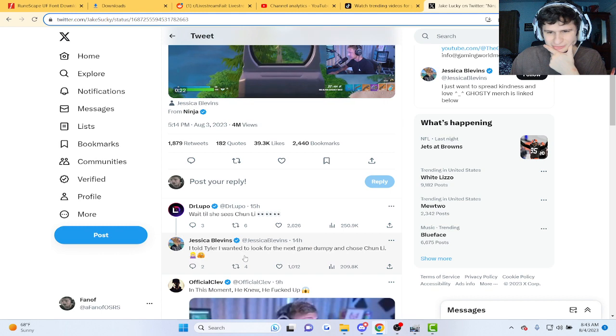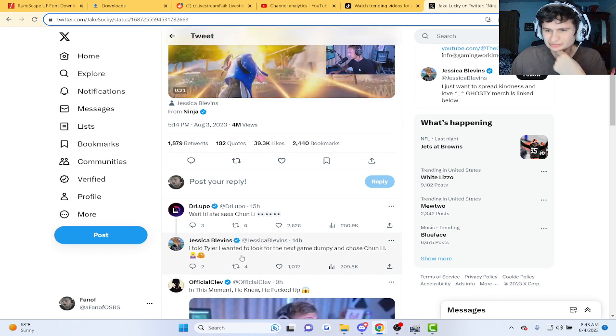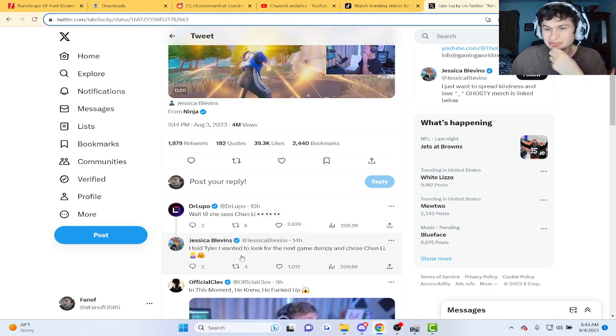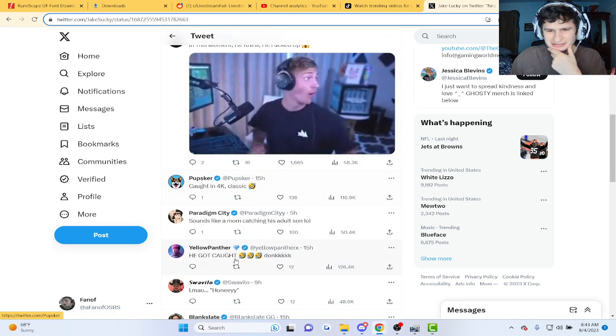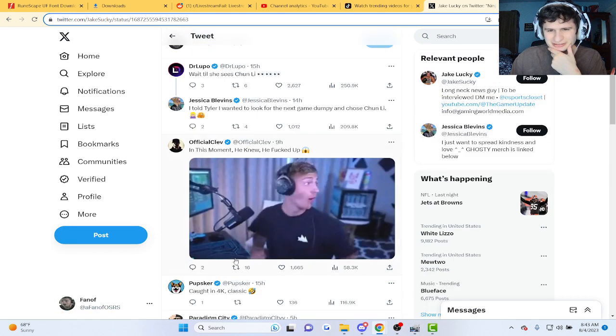I told Tyler I wanted to look for the next game dumpy and chose Chun-Li. That's what she said.